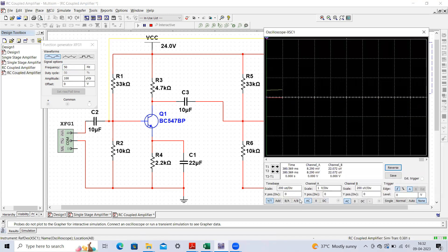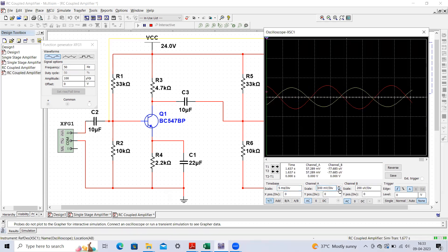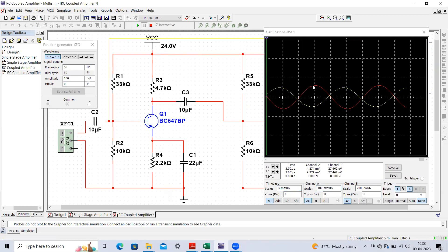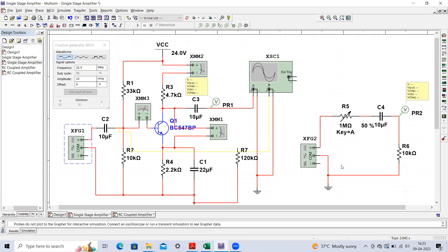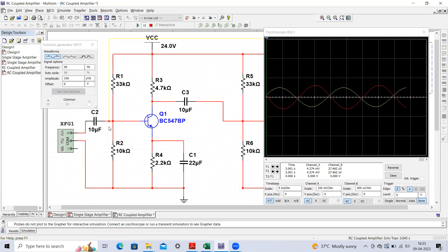Properly adjust the time sensitivity and voltage sensitivity to observe the waveform. The yellow signal is the input and the other is the output signal. To see this small signal, set the voltage sensitivity in microvolts. If your function generator cannot provide such a small voltage, use a potential divider as discussed in the previous lecture.